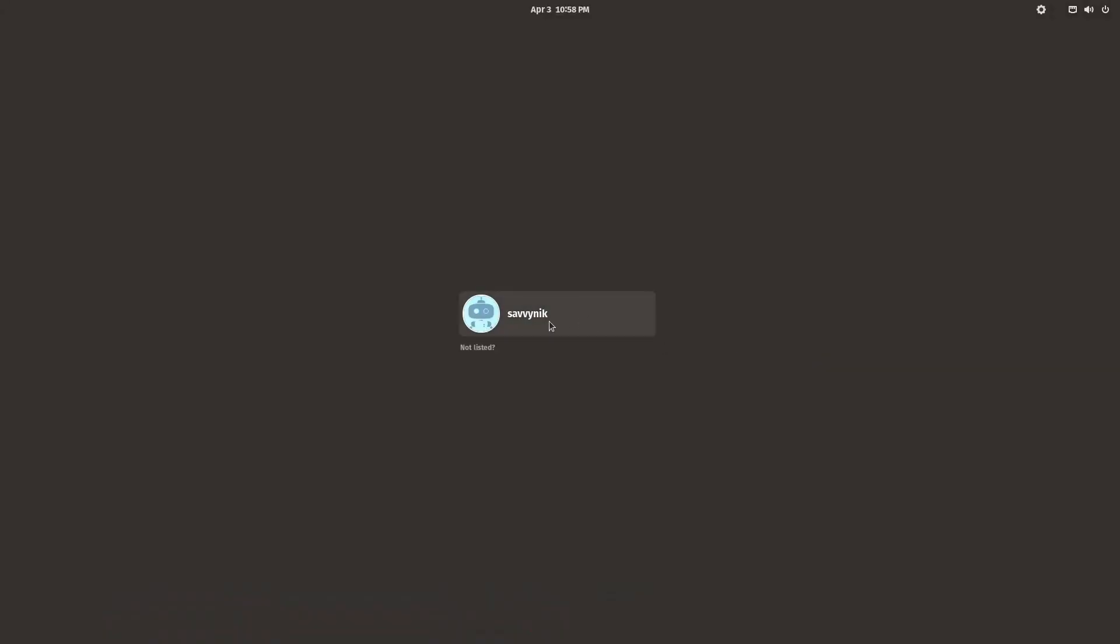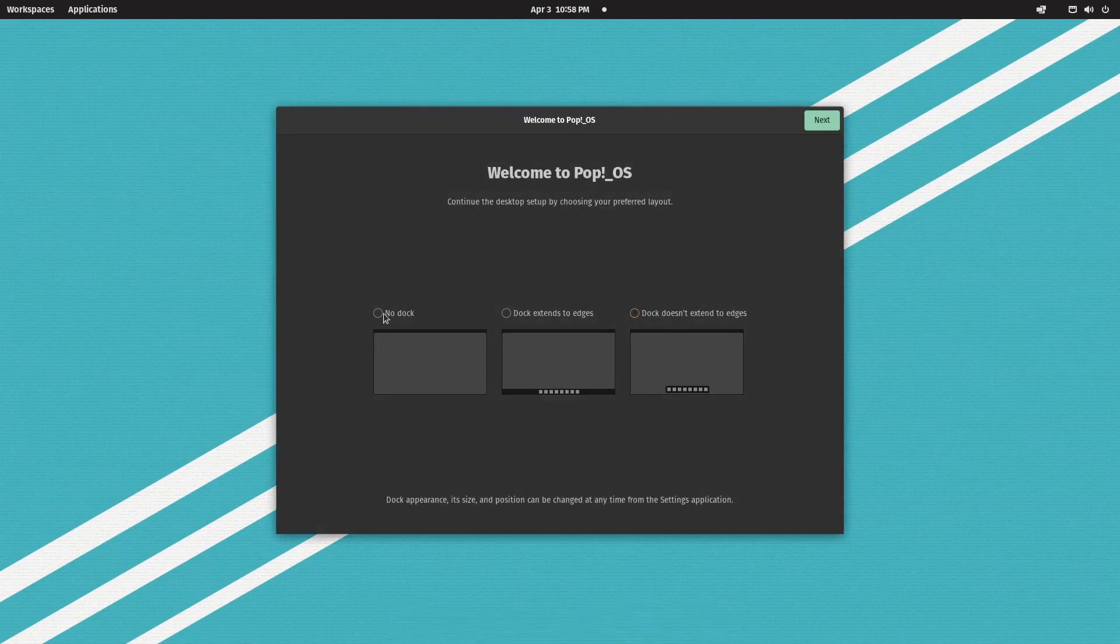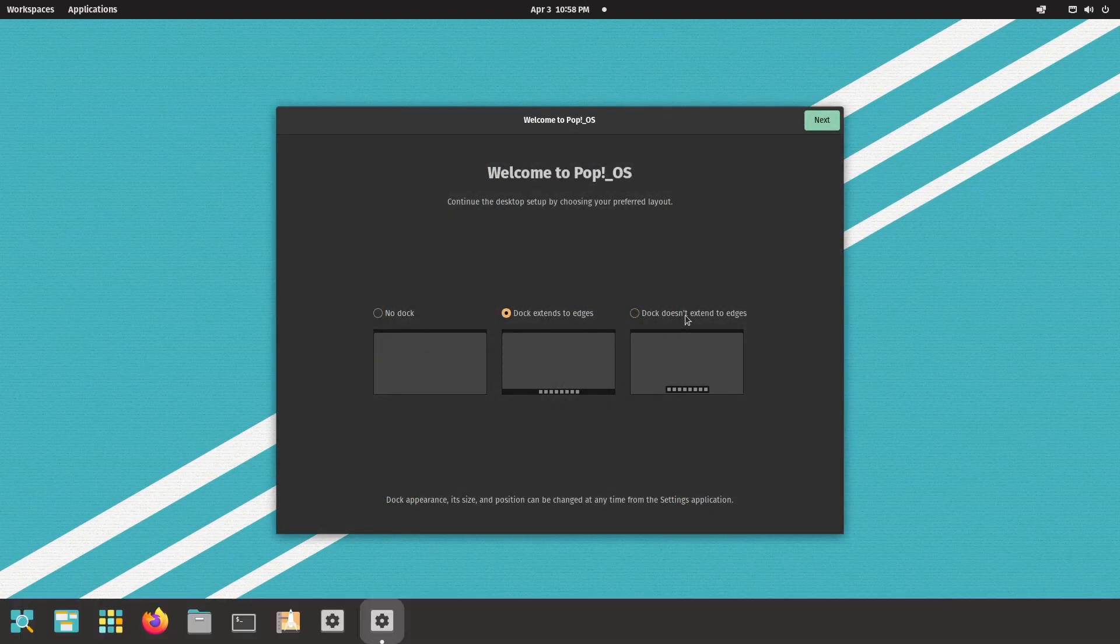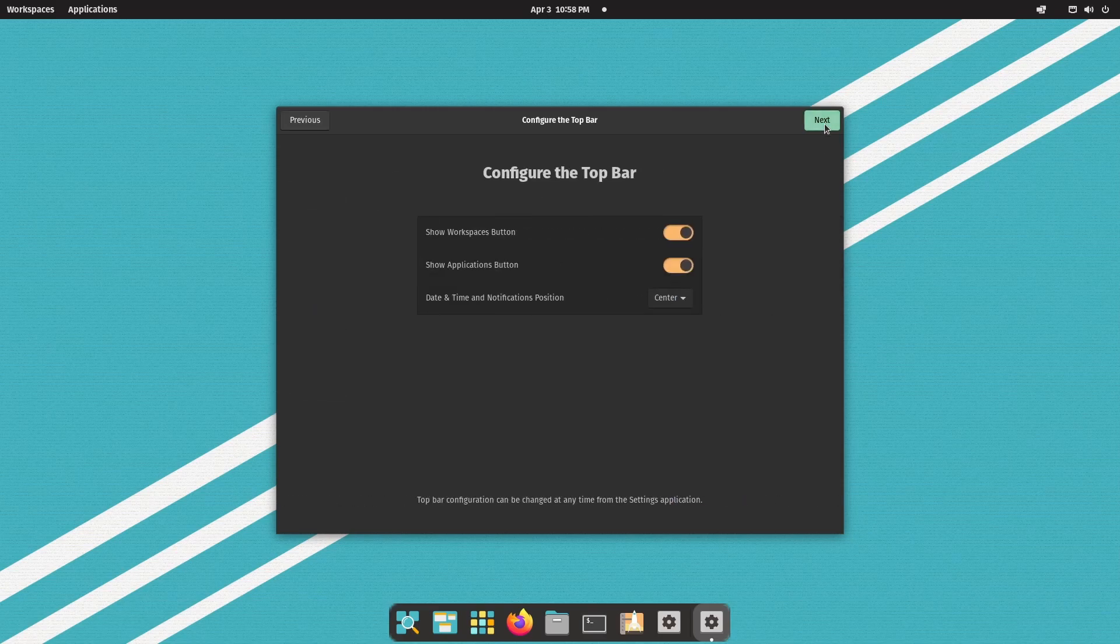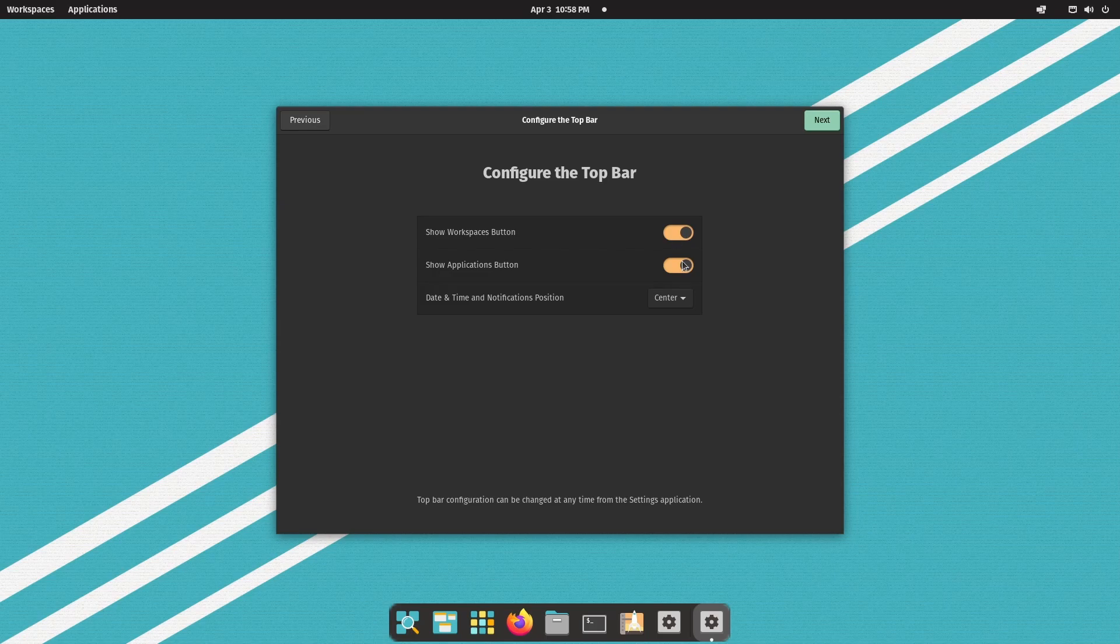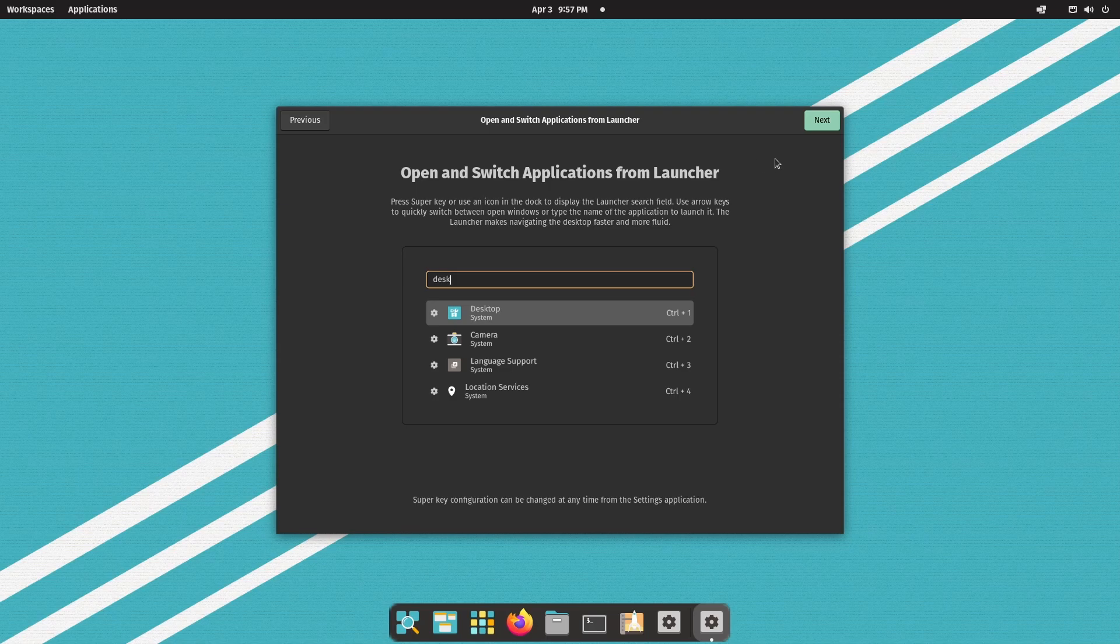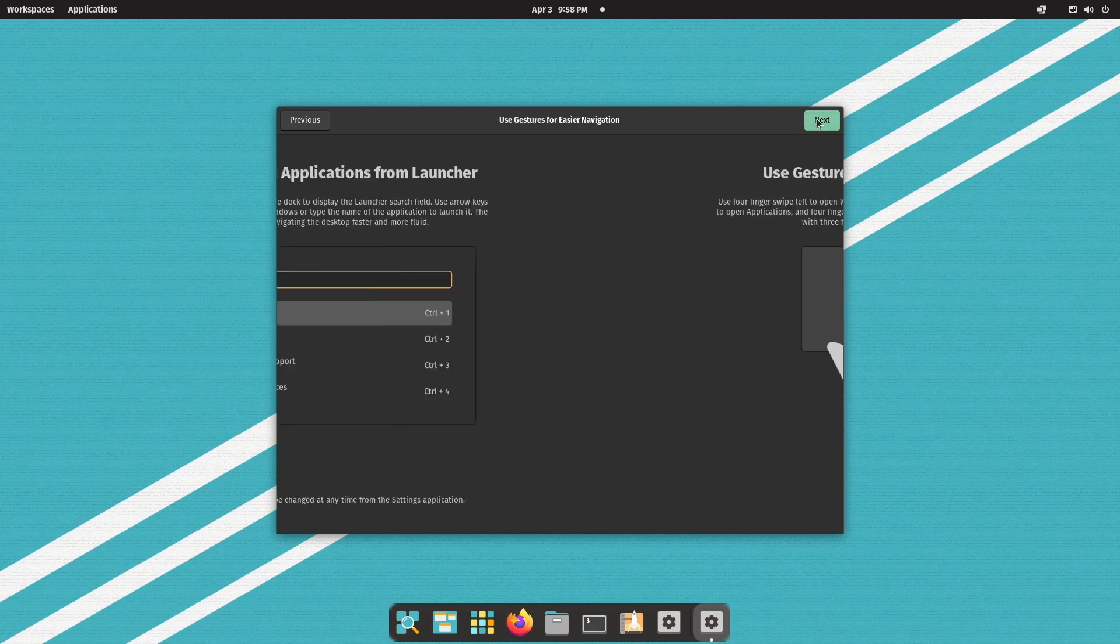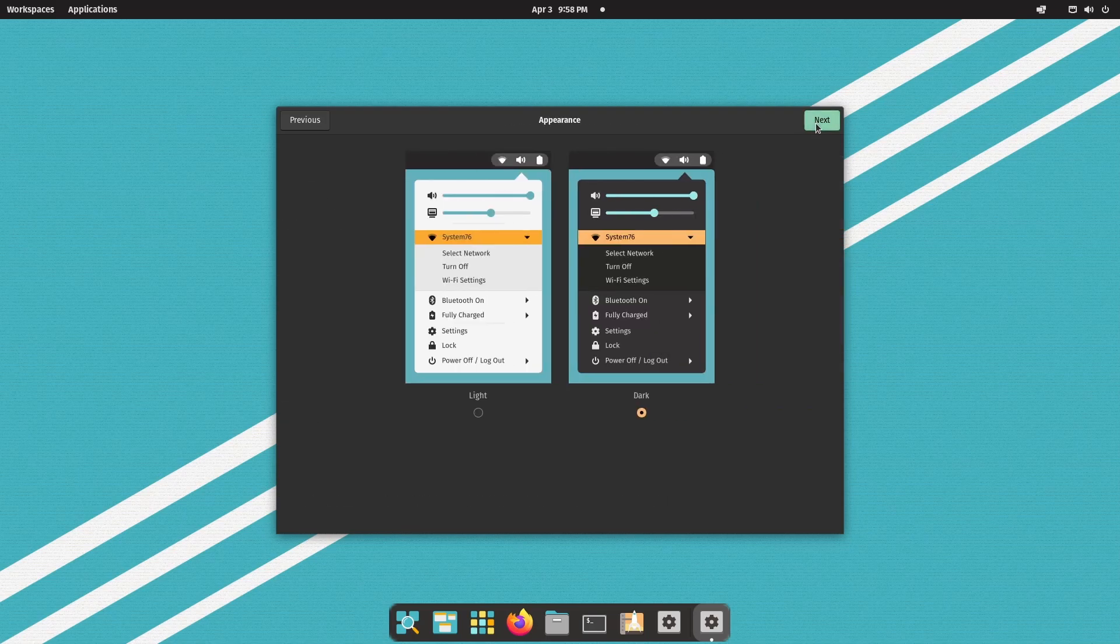First off, we'll check the onboarding process. As you can see, you have options for setting no dock, a dock with edges, and a dock without edges. These are all options that you get right away. You can configure your top bar with workspaces or applications. You get shown how to use that useful launcher and a quick mention of gestures for easier navigation.